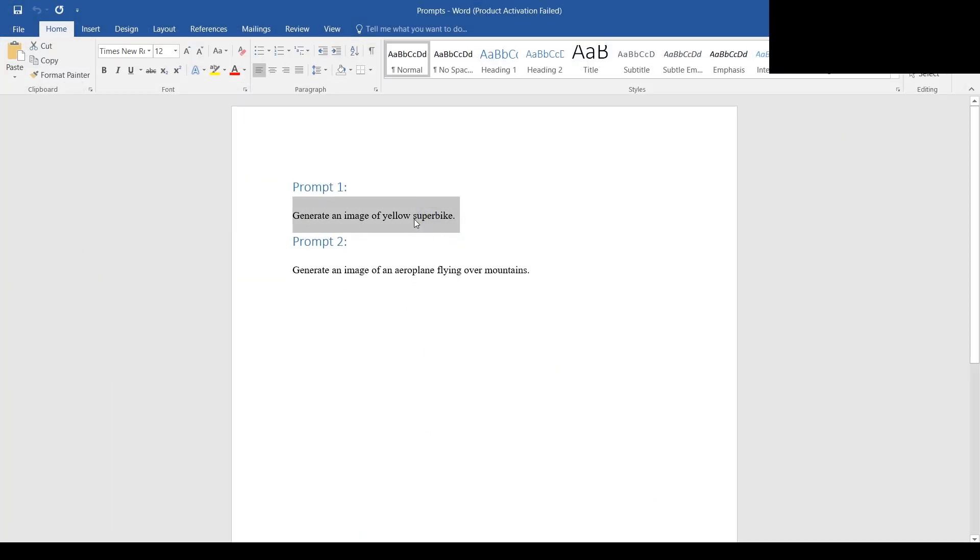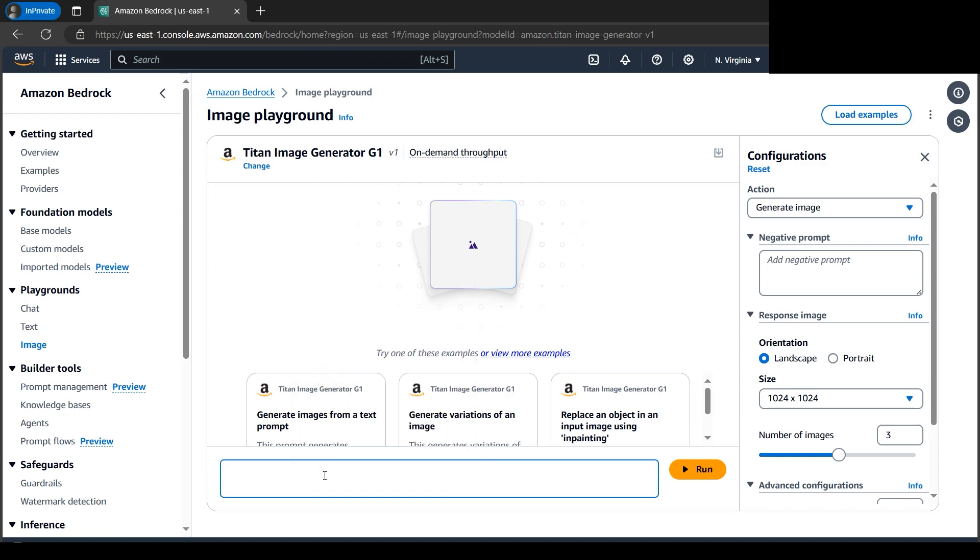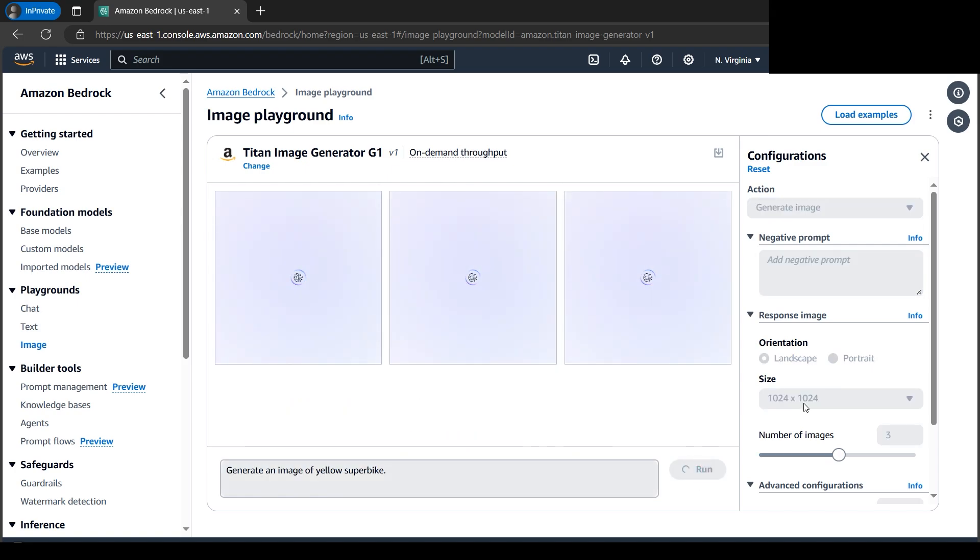Let's click on Run. We can select the image size here. It will be in square format because 1024 by 1024 is a square resolution.